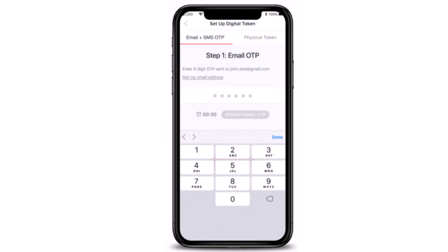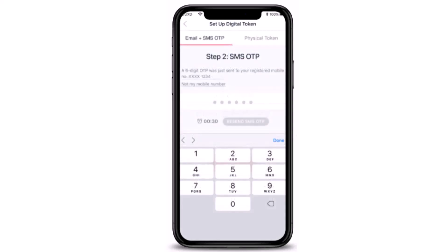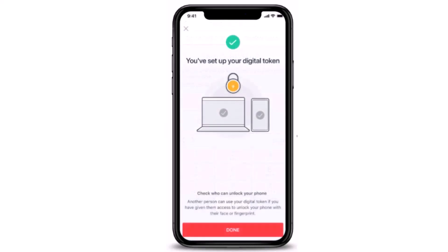Next, you'll have to enter an OTP that will be sent through email. Once you're done entering your OTP, tap on Done, which is right at the bottom. Once again, you'll have to enter an OTP — this time the OTP will be sent through SMS. Once you're done entering your OTP, proceed to the next page.